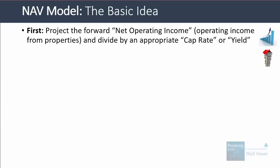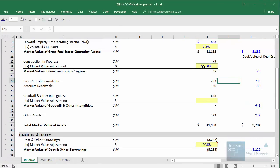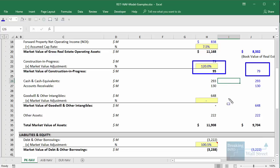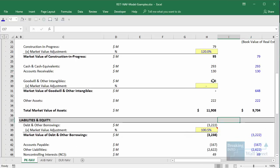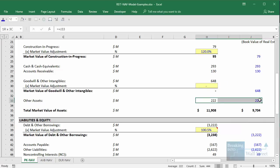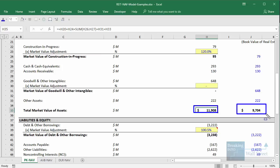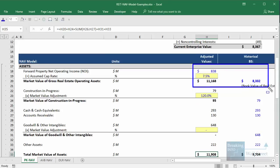Once you have revalued the real estate operating assets, you have to value the other assets. Typically, you'll assume a small premium for construction in progress, set goodwill and intangible assets to zero, and keep the rest of the assets about the same. Here, we apply a modest 20% markup to construction in progress, keep cash and accounts receivable the same, and adjust goodwill of about $648 million to zero because it cannot be sold to anyone else. Adding up all market values, we get to around $11.9 billion versus only $9.7 billion on the historical balance sheet — illustrating why this matters for US-based REITs.